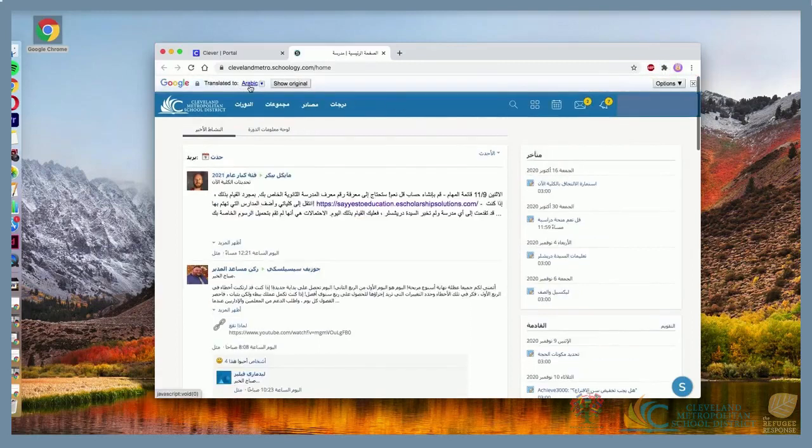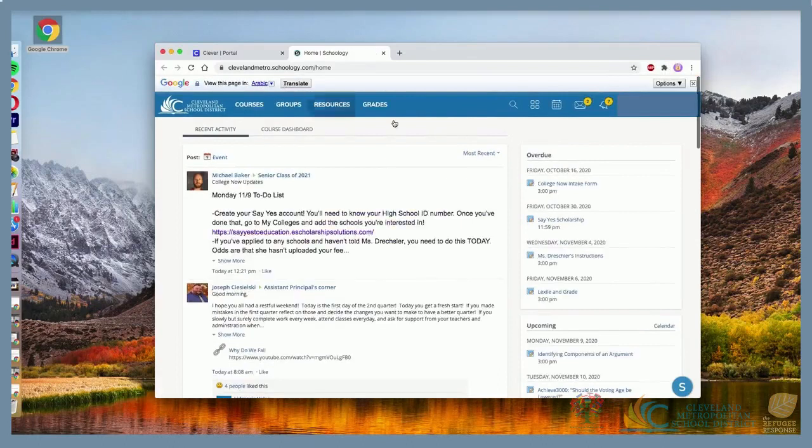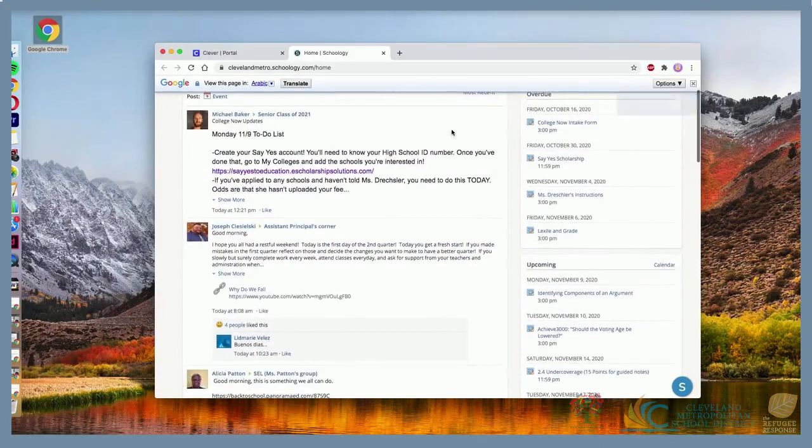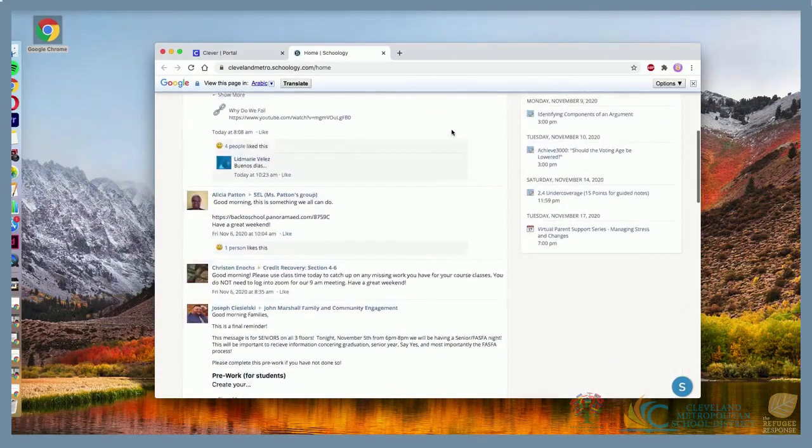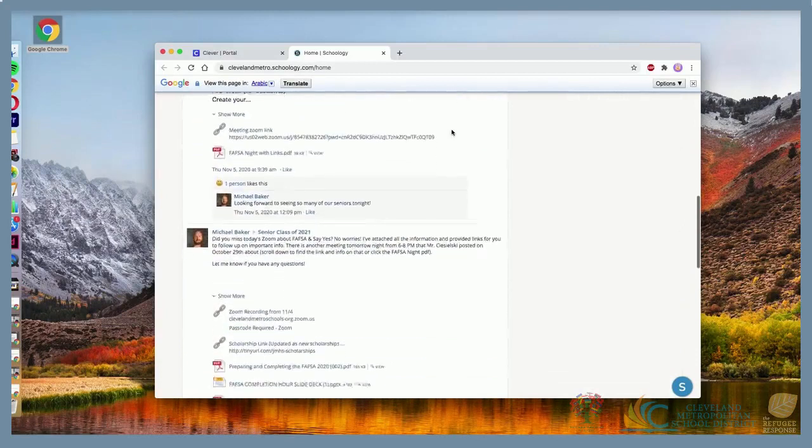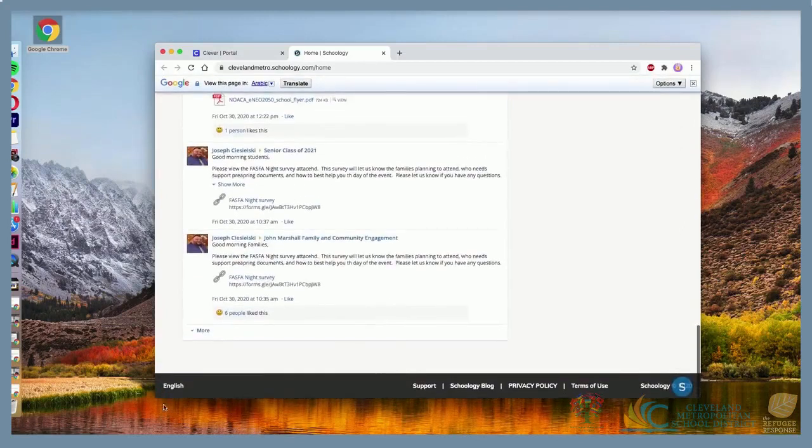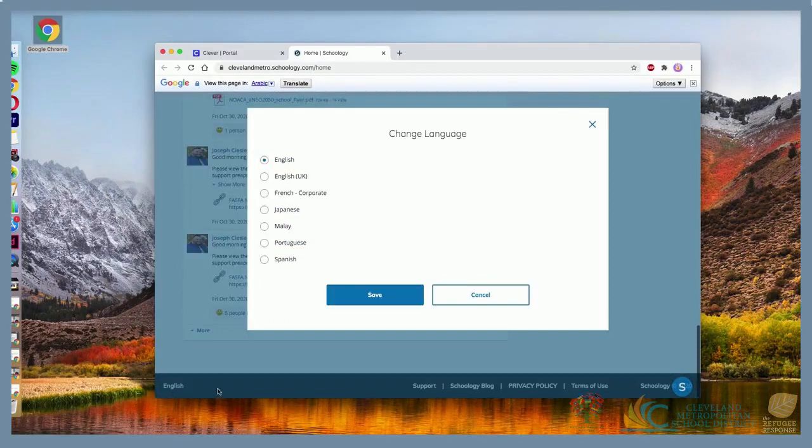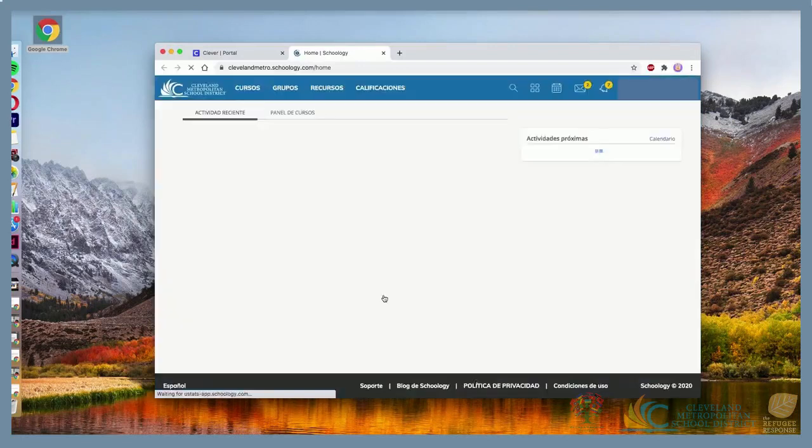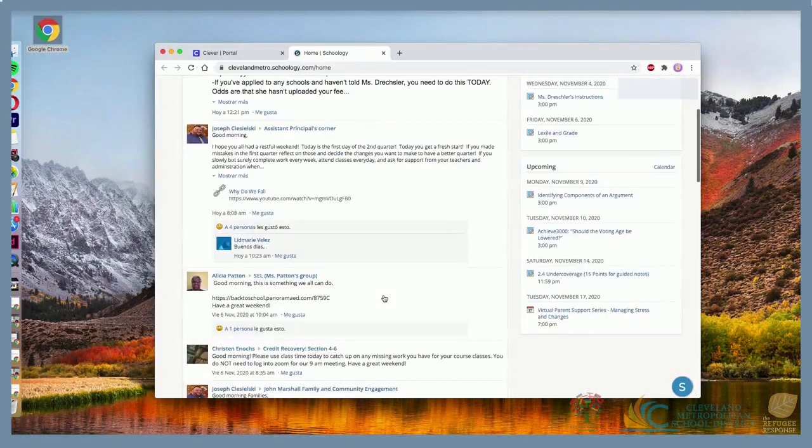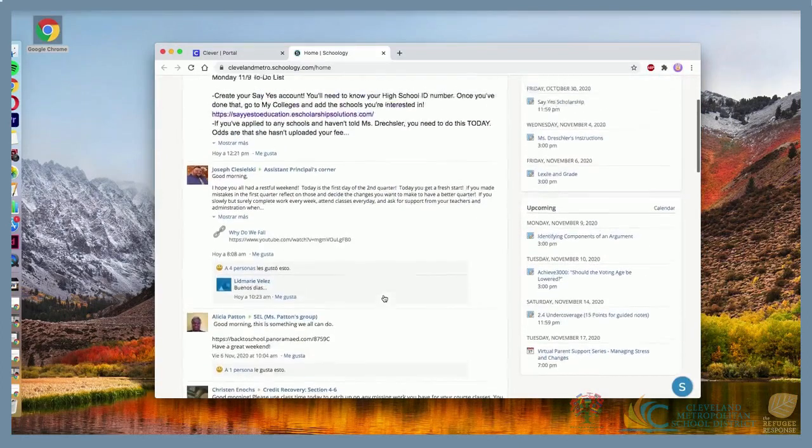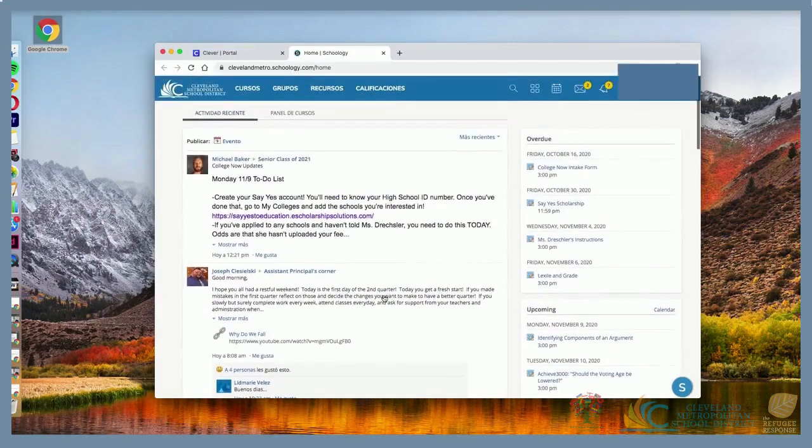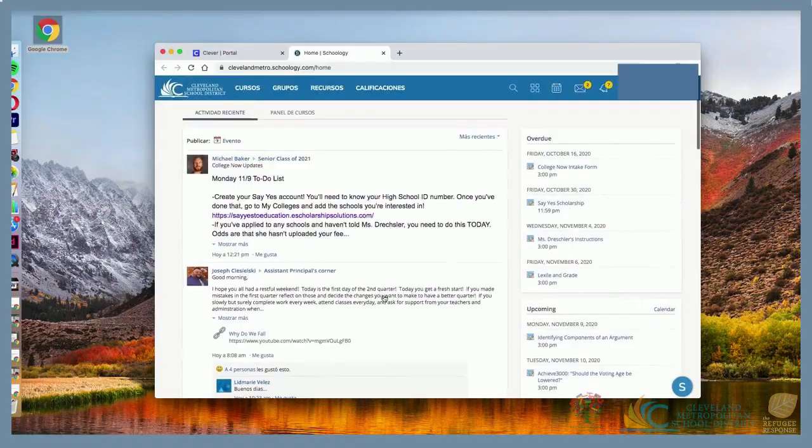However, Schoology also has its own translation tool. When you use Schoology's translation feature, it will not translate everything on the page. So use the Google extension when you can.